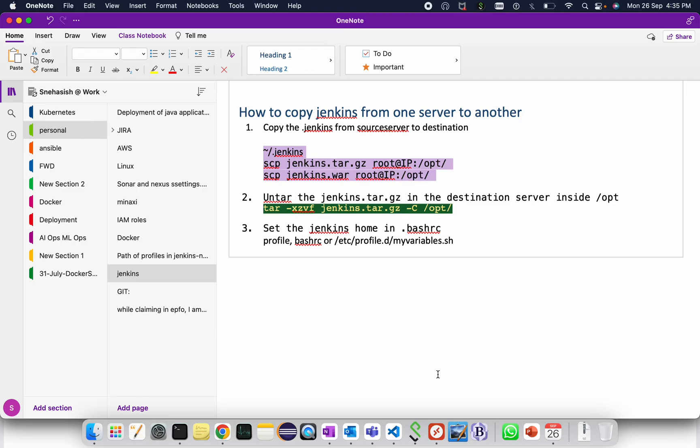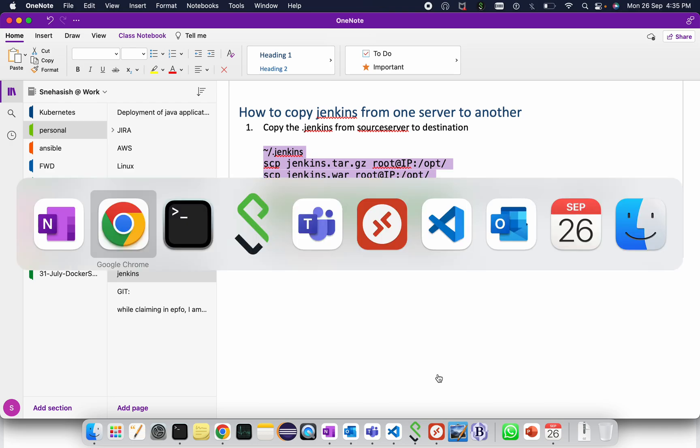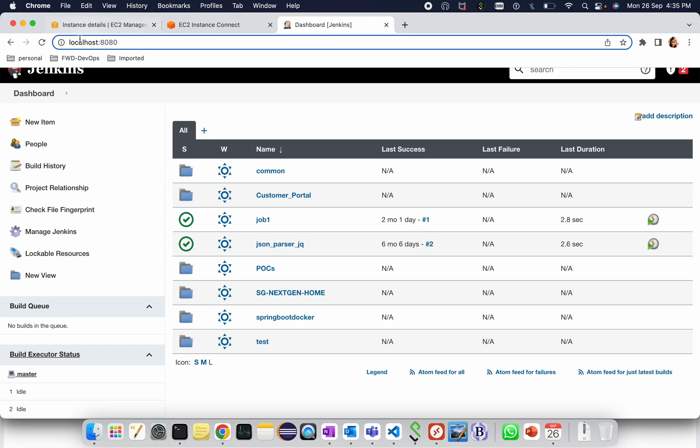Hello, in one of the interviews I was asked how to copy Jenkins from one server to another. So today I'm demonstrating the same. I'm having Jenkins in my local, running it using localhost colon 8080. Here you can see some jobs are available.